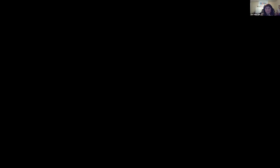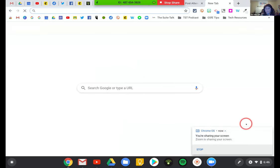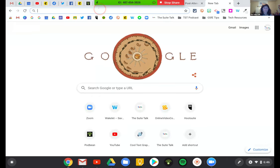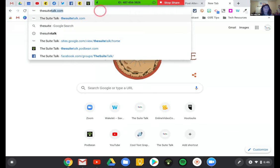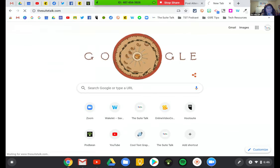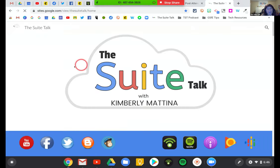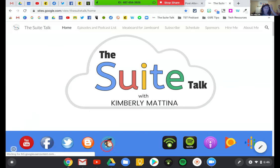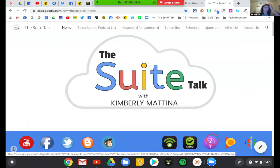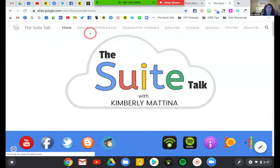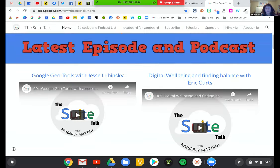That is our show for tonight. If you'd like to visit my website, you can go to the Suite Talk — that's S-U-I-T-E talk dot com, because some people think it's 'sweet' like sweet tooth. You can subscribe to the YouTube channel, join my Facebook group, follow me on Twitter, subscribe to the newsletter. I am on Podbean, Spotify, Apple Podcast, Google Play Music, and Google Podcast. You can see all the latest episodes on the homepage.